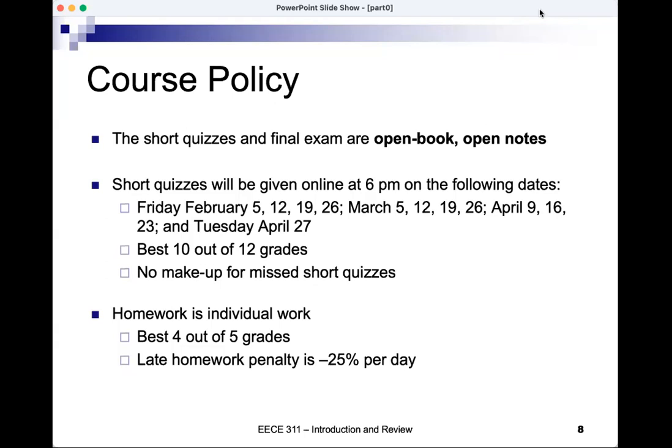The quizzes will be at 6 p.m. because both sections I teach will take the same quiz at the same time. There will be no make-up for missed short quizzes — you can miss two and still get a full grade if you have 10 perfect scores. Homework will be individual work; I'll take the best 4 out of 5 grades, worth 10%. Late homework carries a penalty of minus 25% per day.